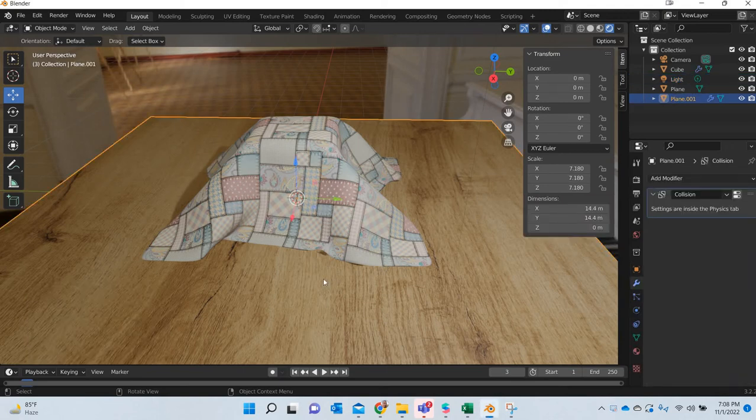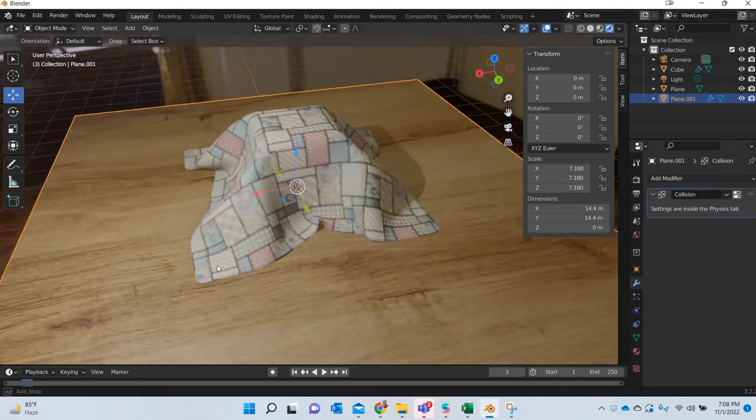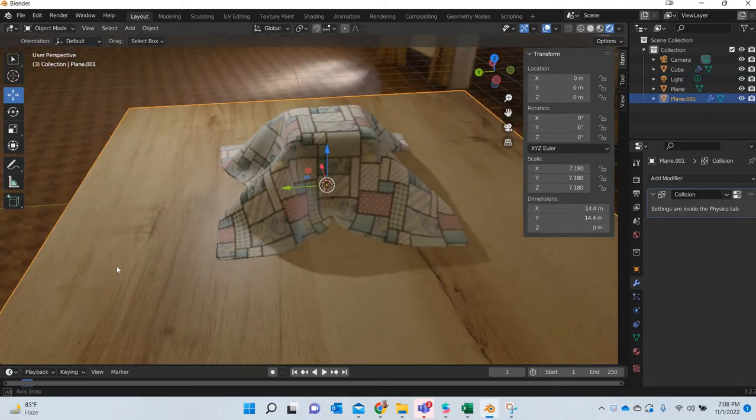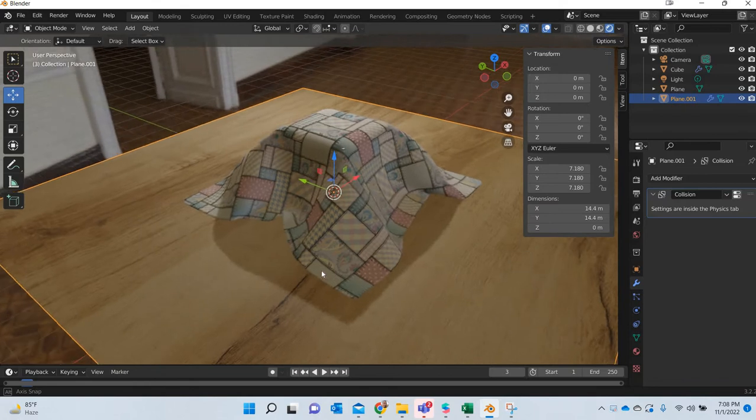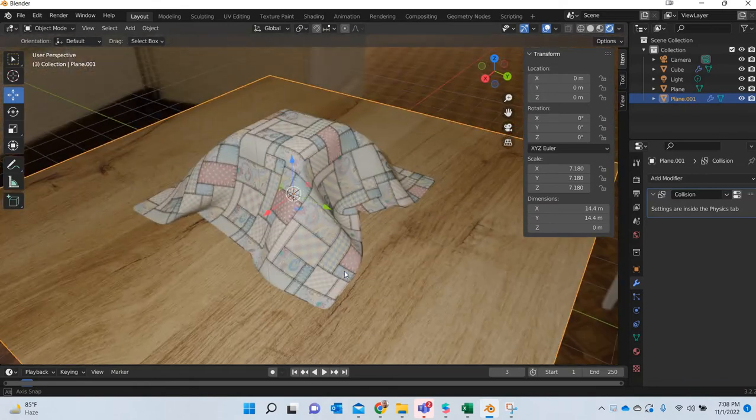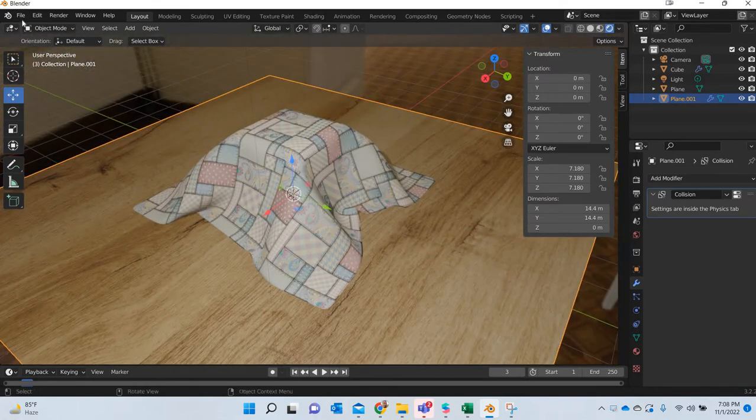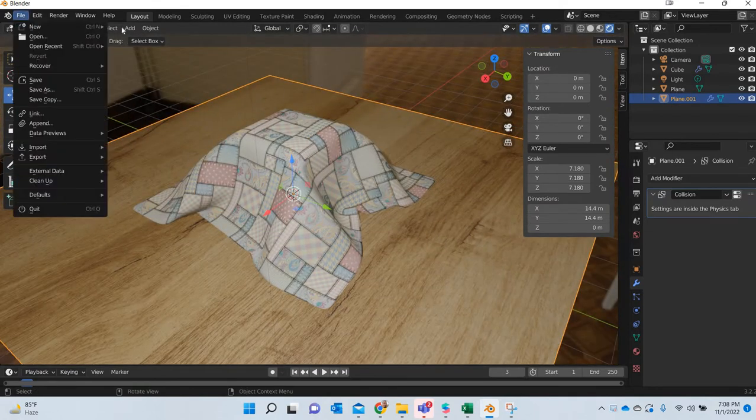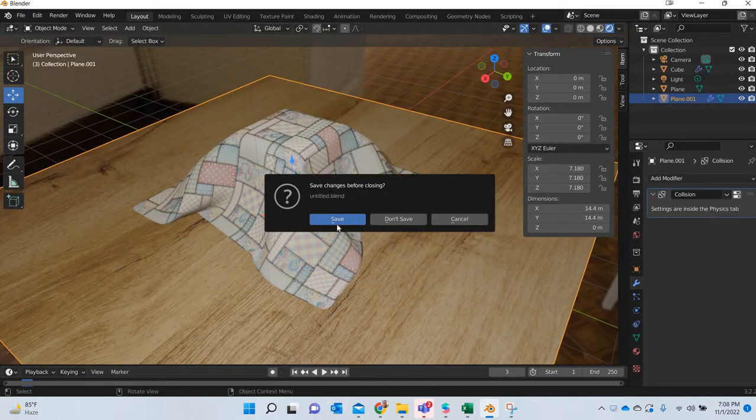Hello everyone. Today we will look at how to create cloth simulation in Blender. So we will go and open a new file.